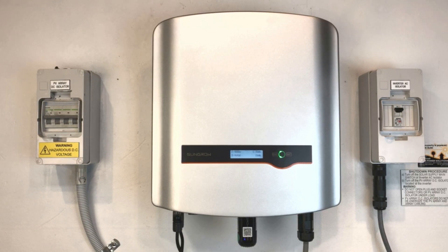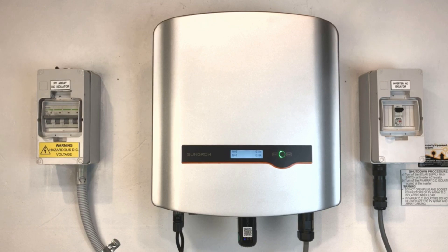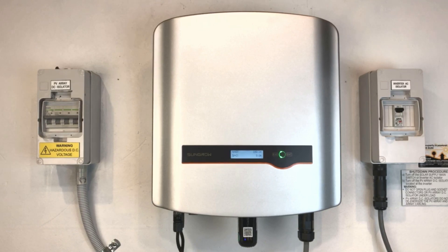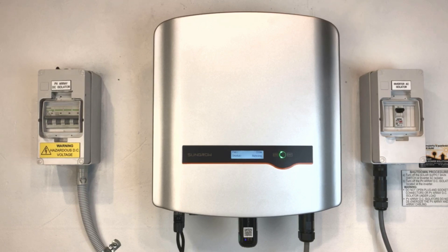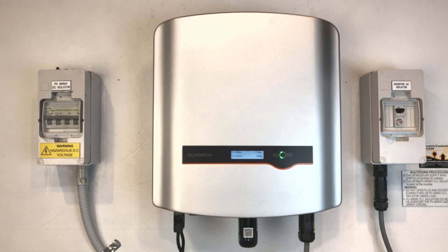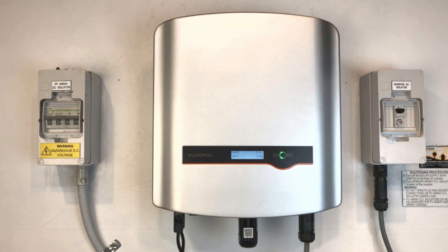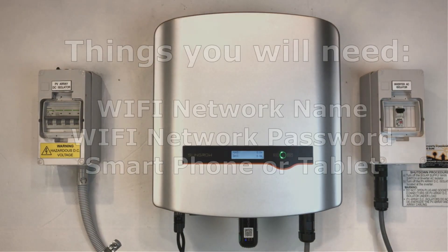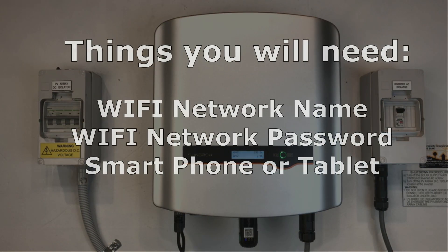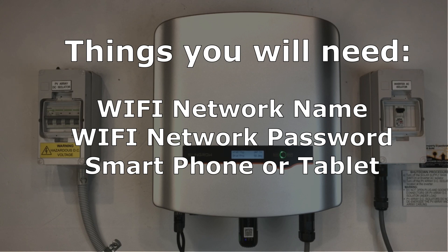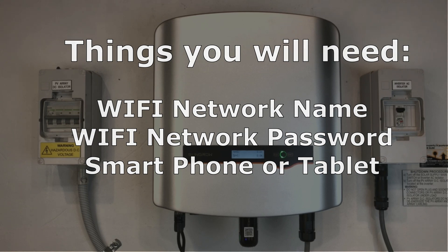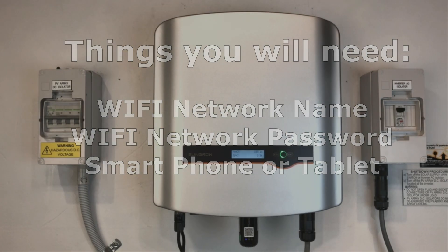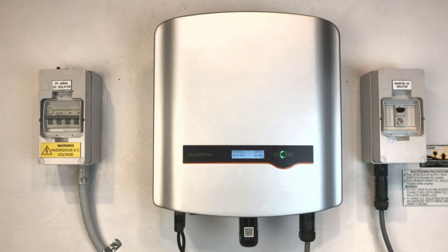Say you've got NBN come on your property and you've got a new modem and you need to update the Wi-Fi details so the inverter can be connected again to the internet. A couple of things that you're going to need for this process is your Wi-Fi network's name and the password for it and also a tablet or a smartphone that you can connect to the inverter through the SunGrow app.